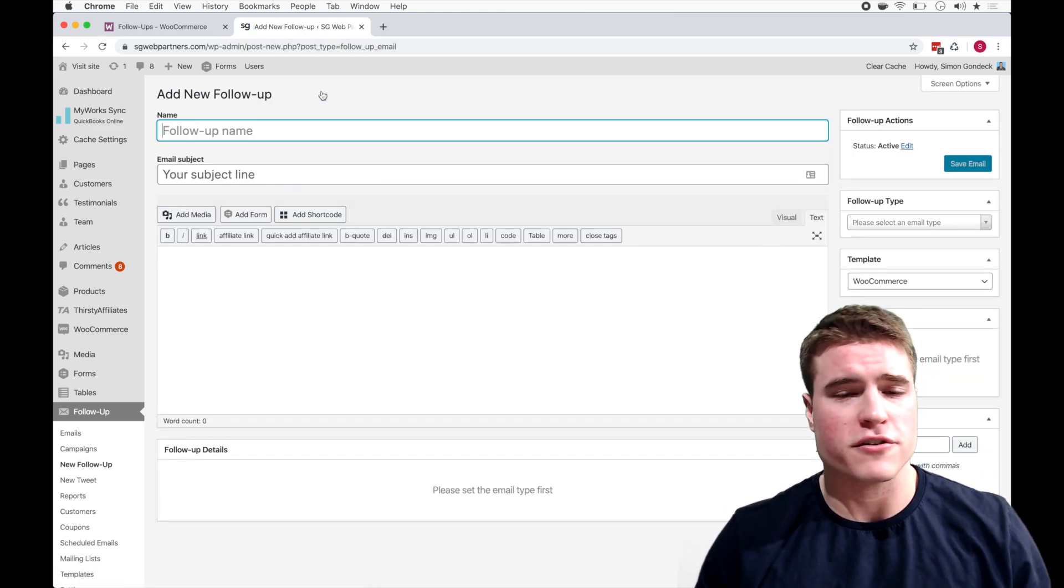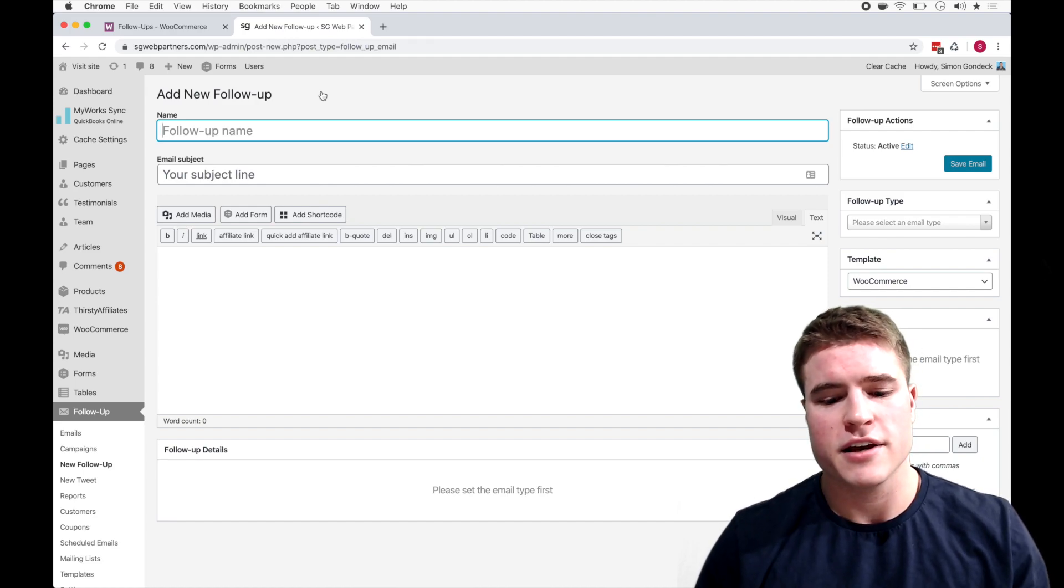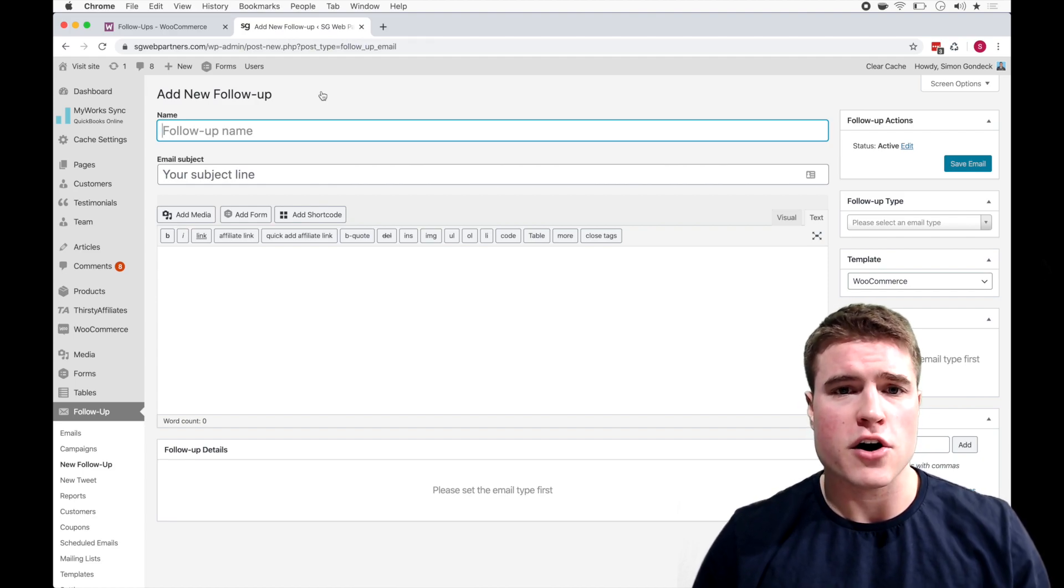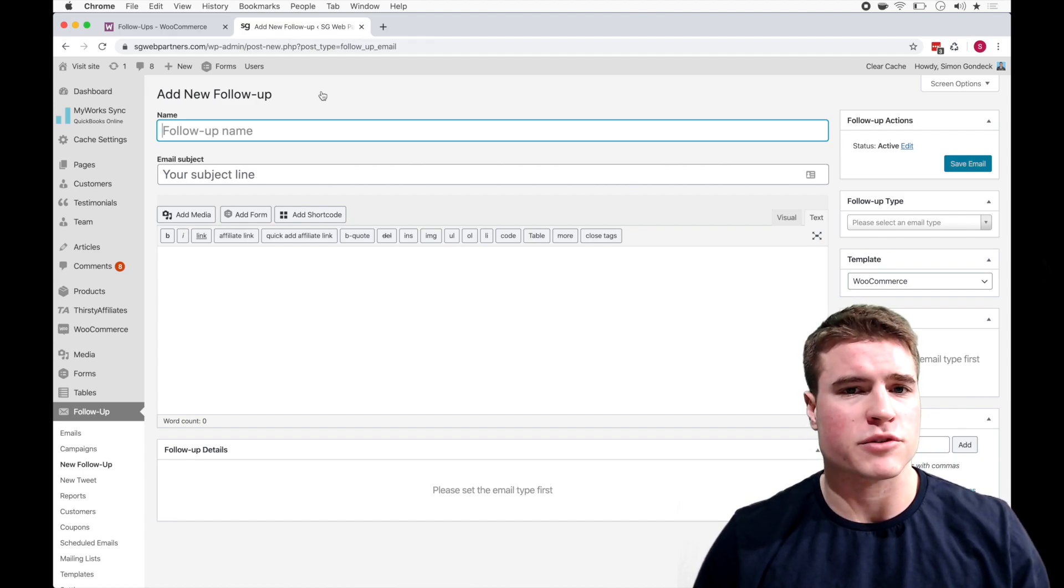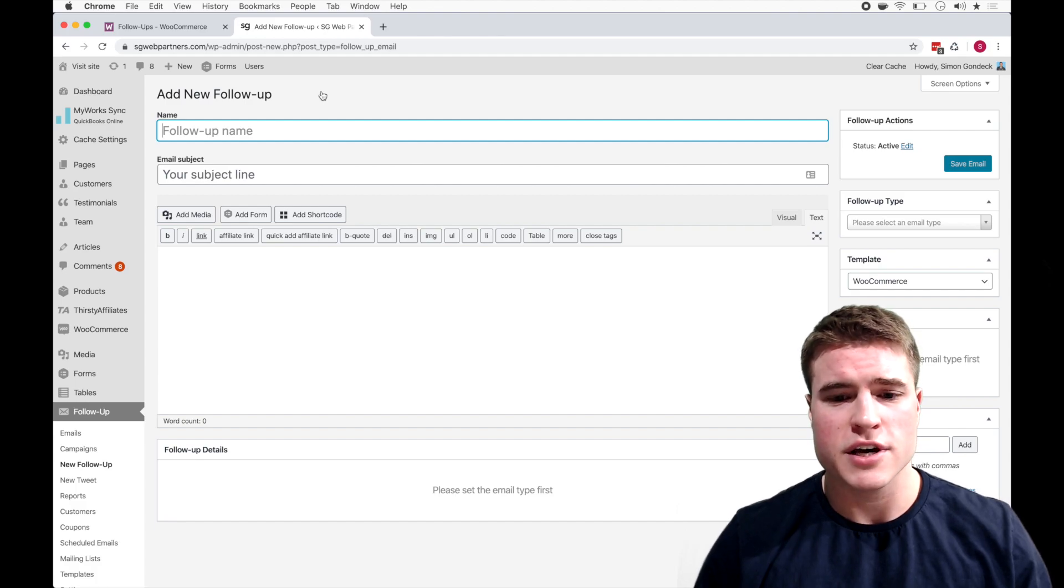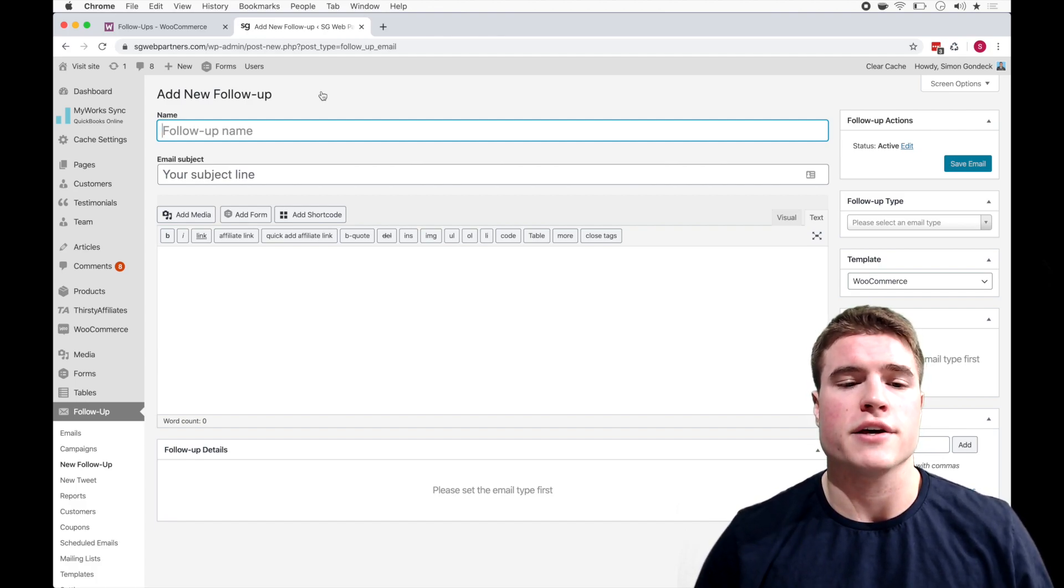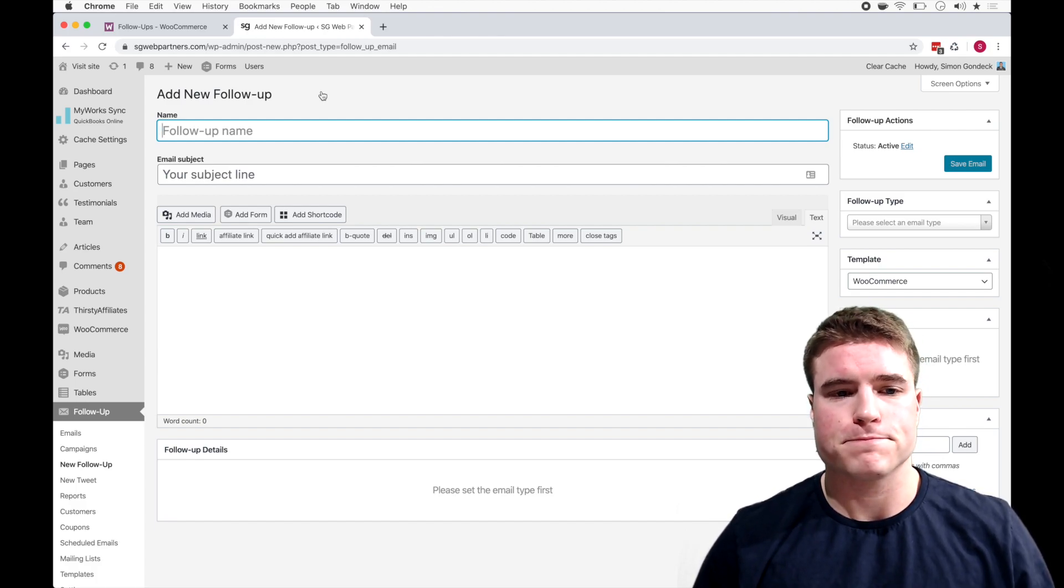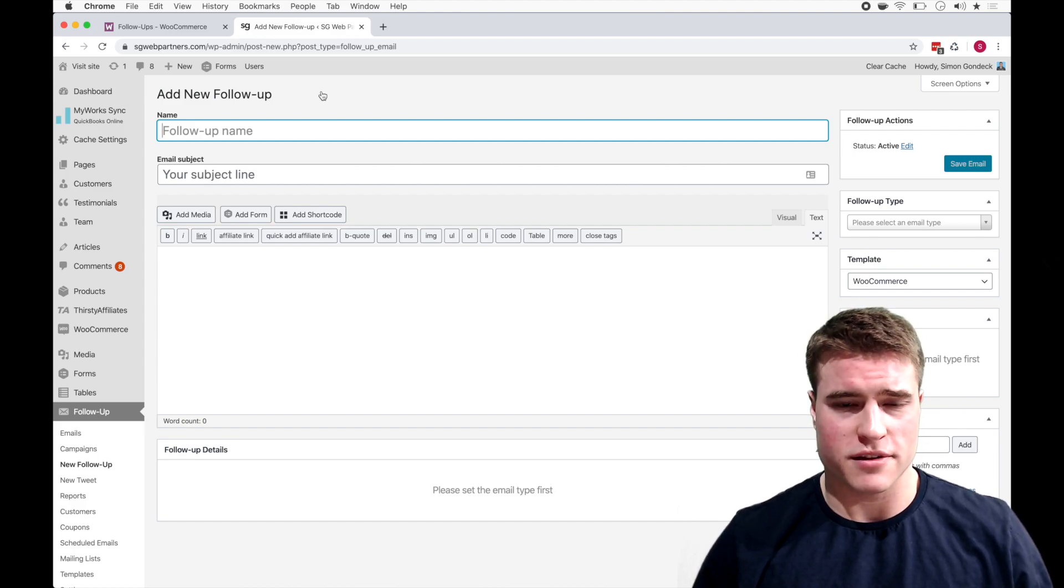And I have subscriptions and the first example I want to do is I want to let customers know five days before their subscription renews that their subscription will be renewing, because I just think it's important to let them know.